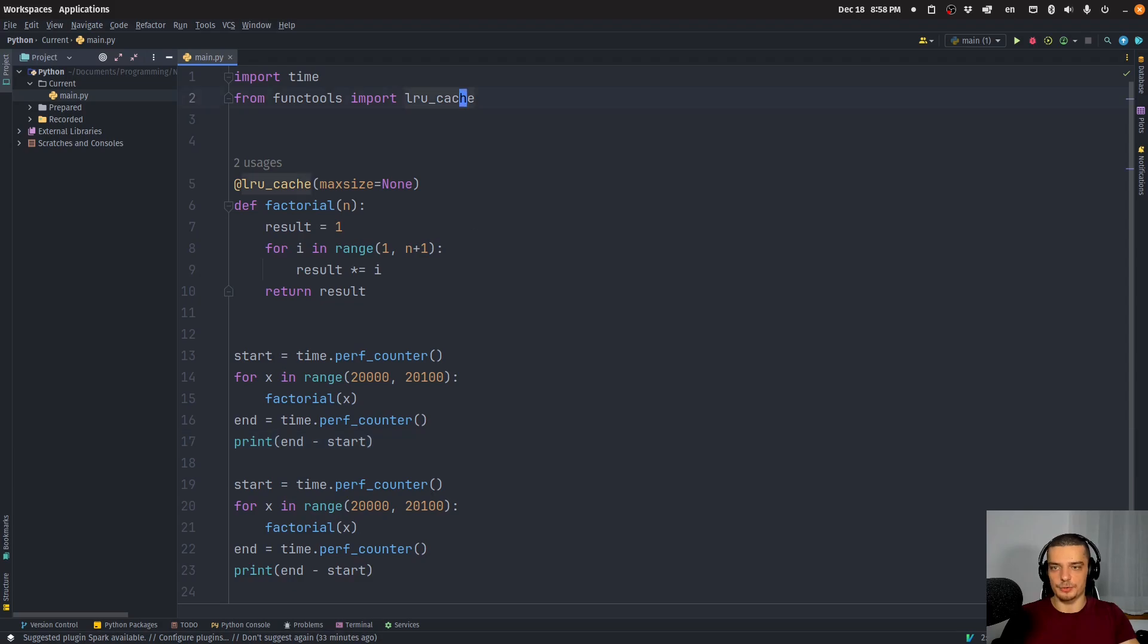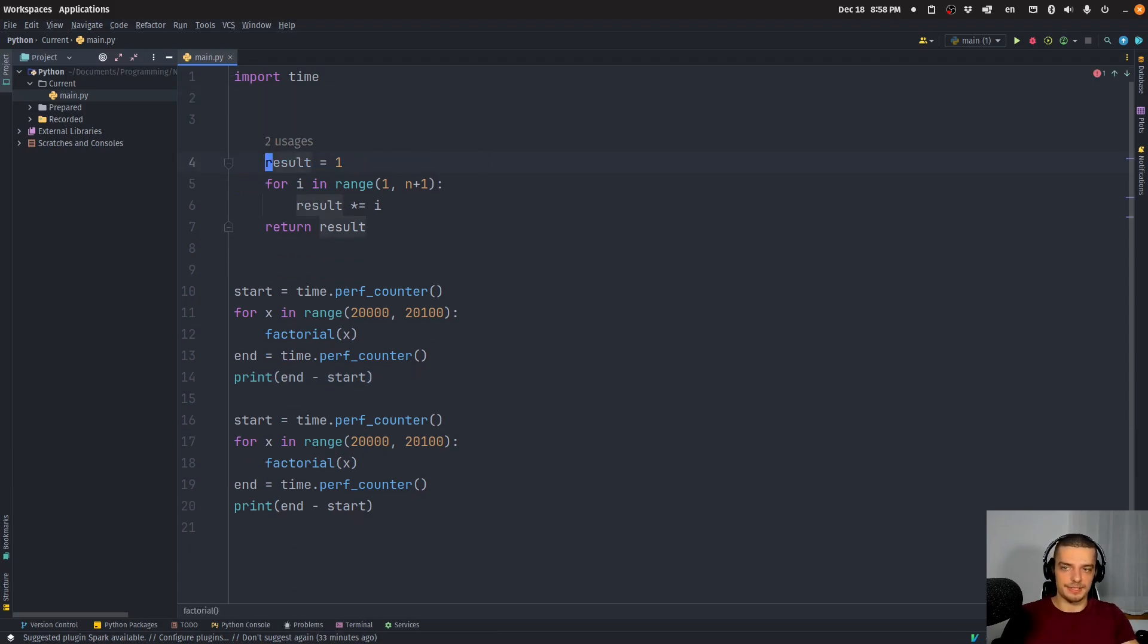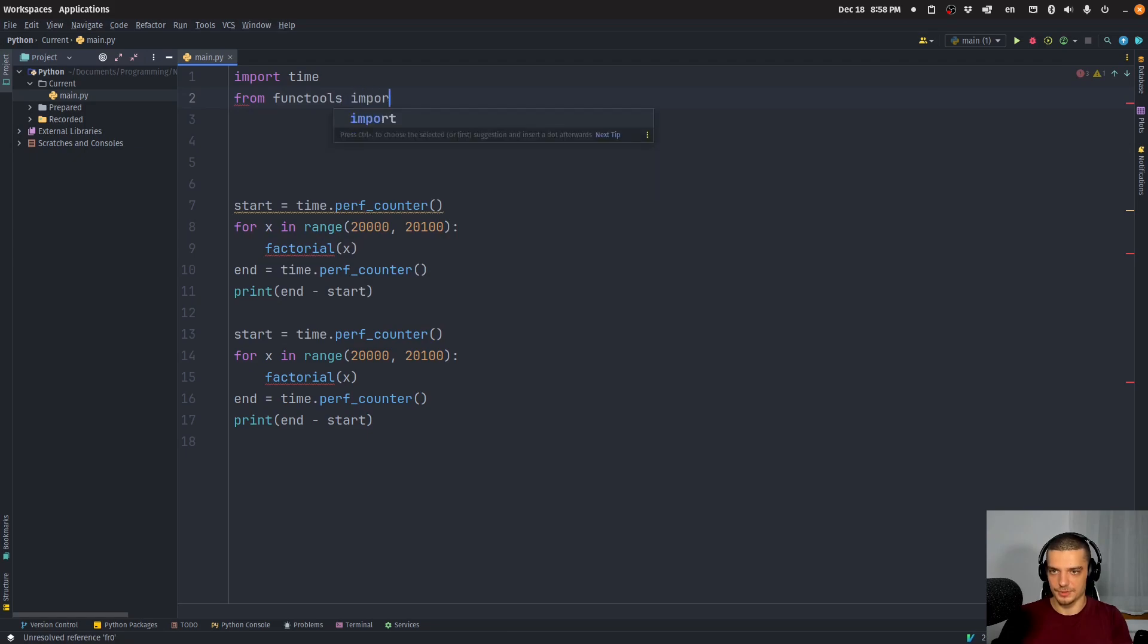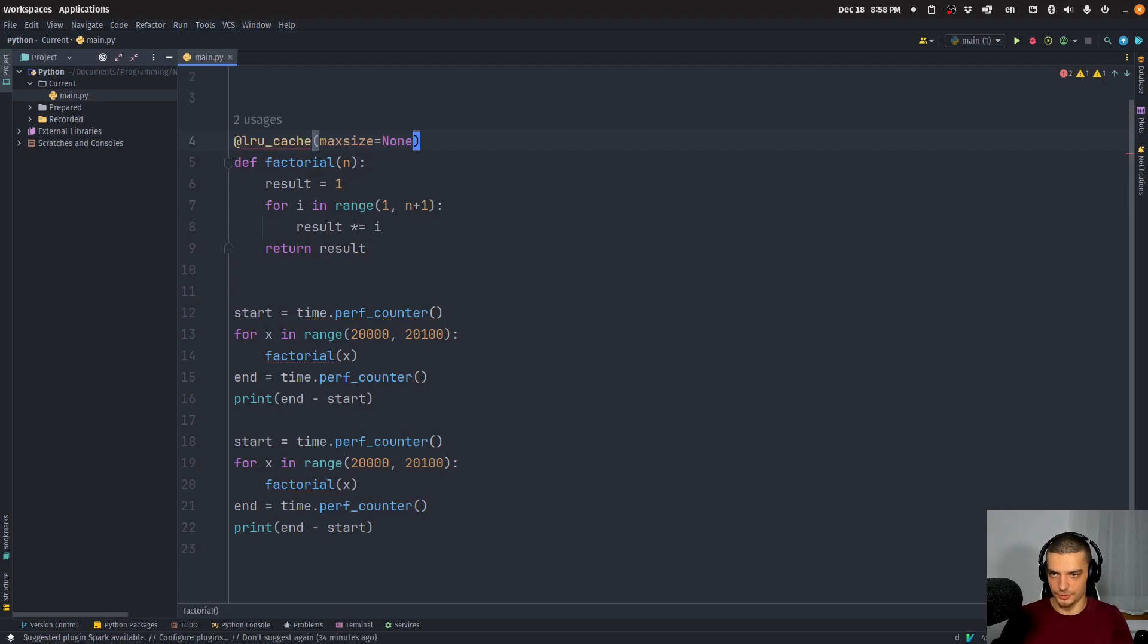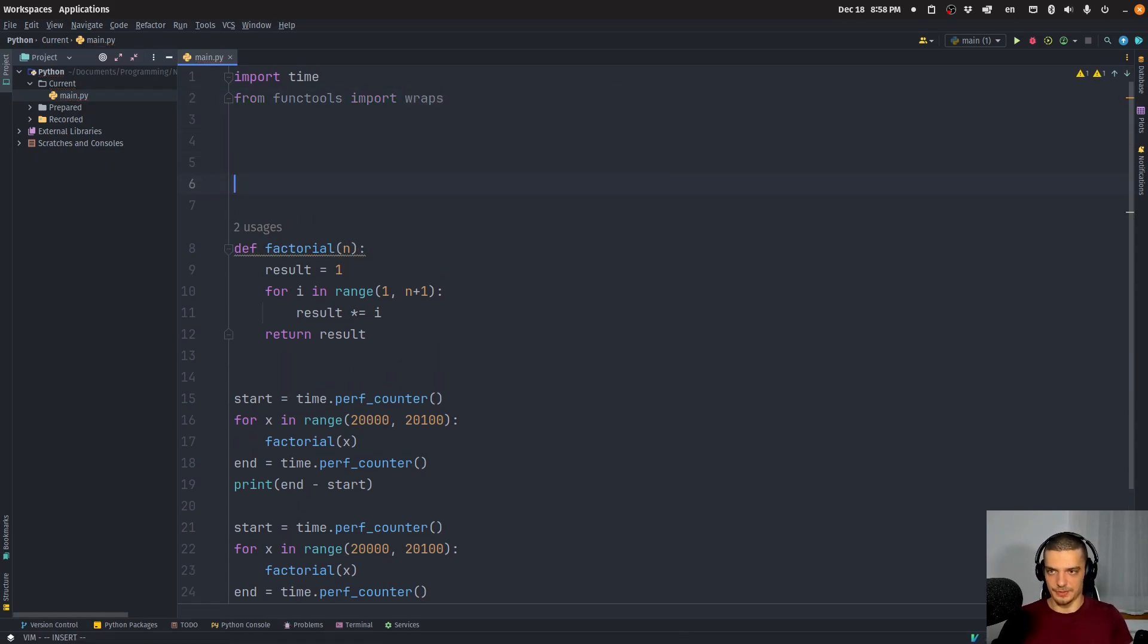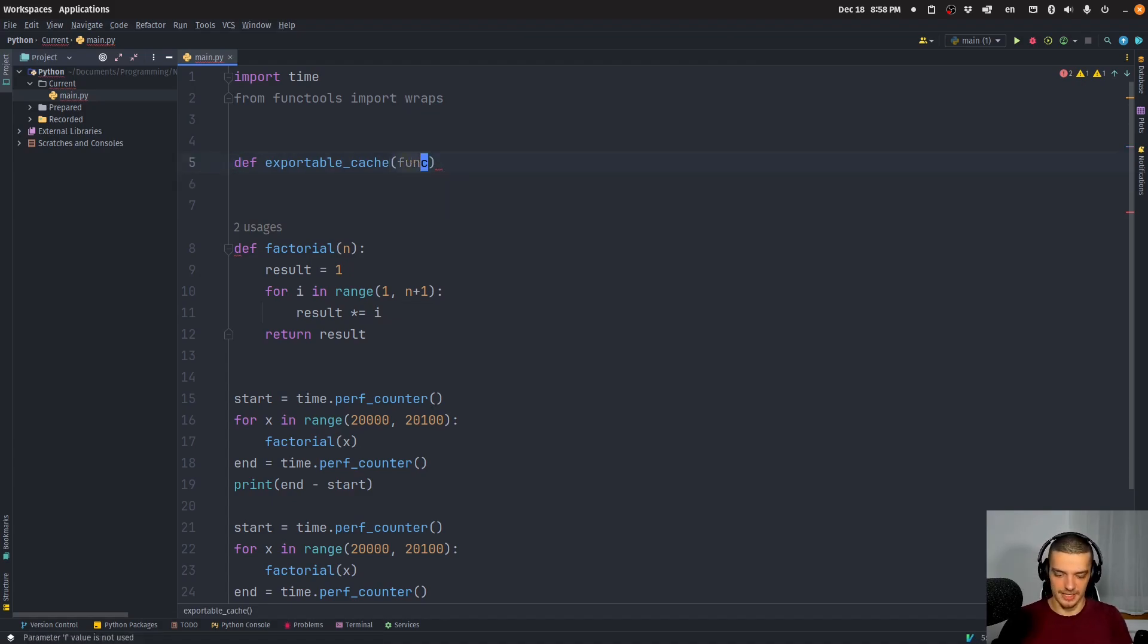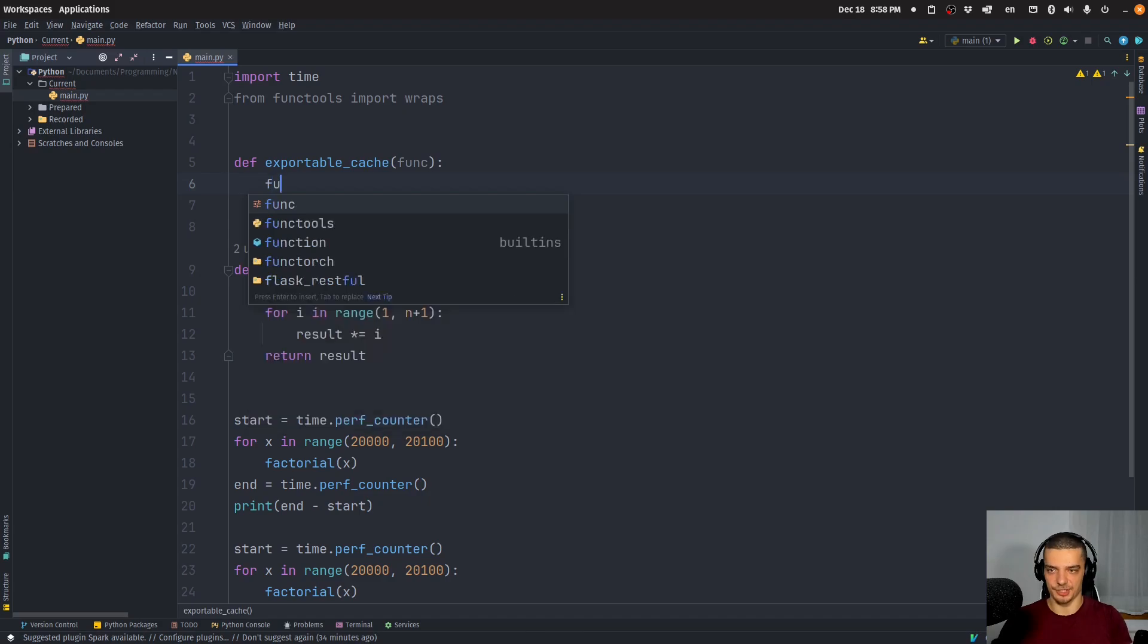So what we're going to do now is we're going to write our own decorator which has the capability to export and import the cache across sessions. And for this, we're going to import from functools wraps, which is also a decorator that we're going to use inside of our own decorator definition. And actually, I didn't want to remove the factorial function, I just wanted to remove the decorator from functools import wraps. And then what we're going to do is we're going to define our decorator called exportable_cache, which is going to take a function. So let's use func, not f, because we need f for the file. And the basic idea now is that we pass a function to this decorator, which is going to happen by just decorating the function with it.